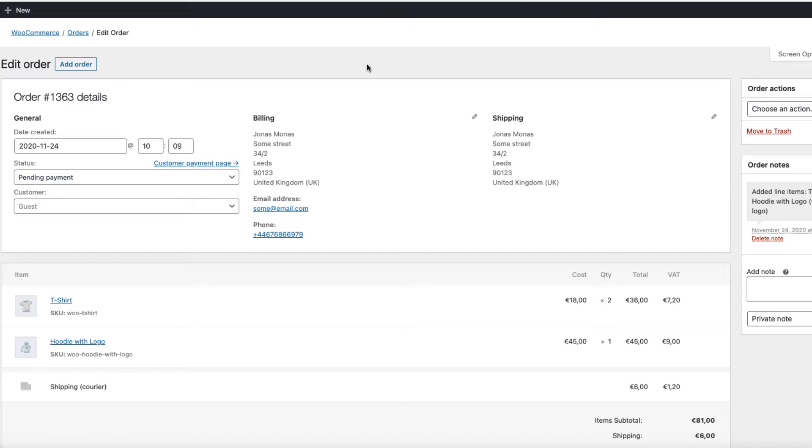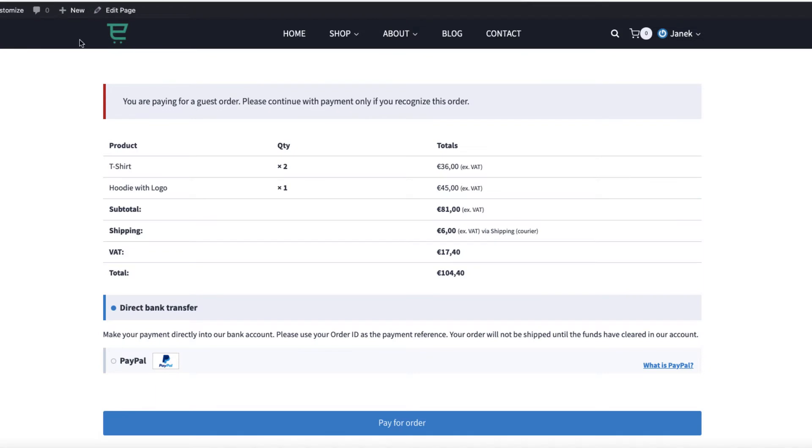For example, here is an order I added manually, and here is a payment link I can send to my customer, and he or she can pay it right with this link. Therefore, I'm going to show you in this video how to do that.